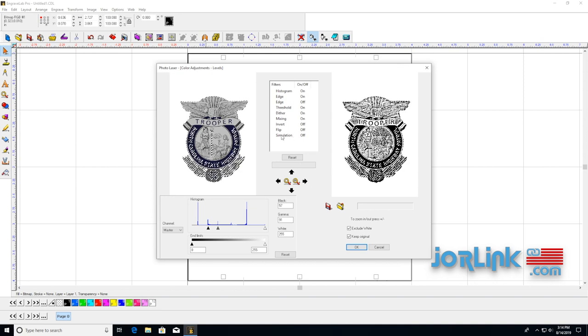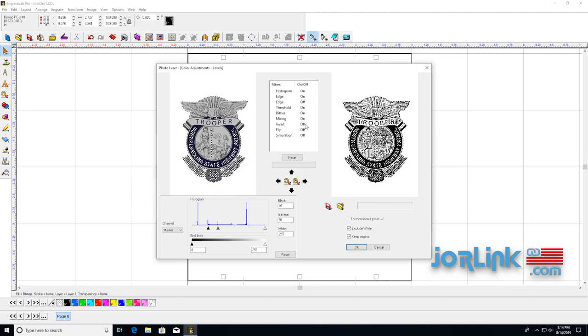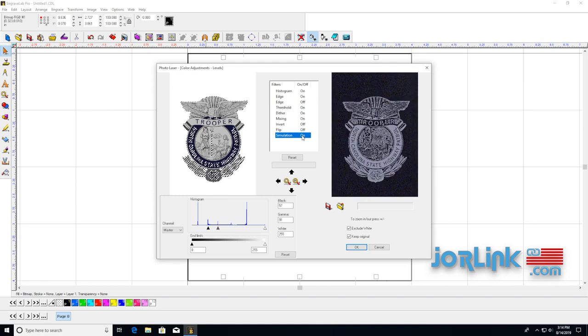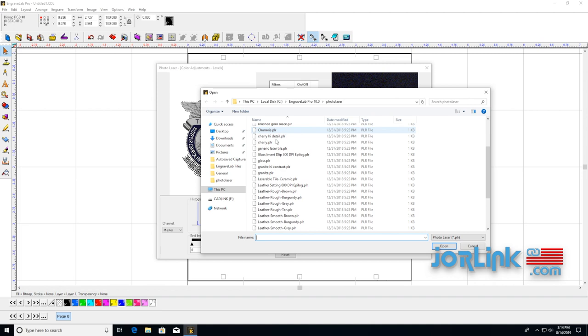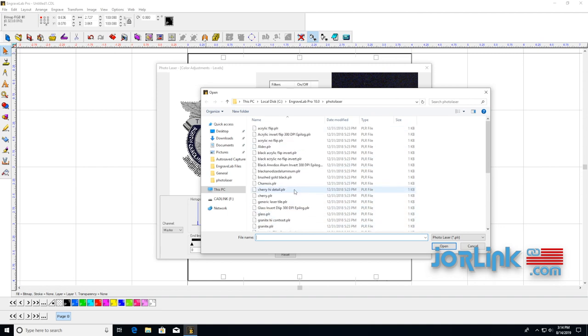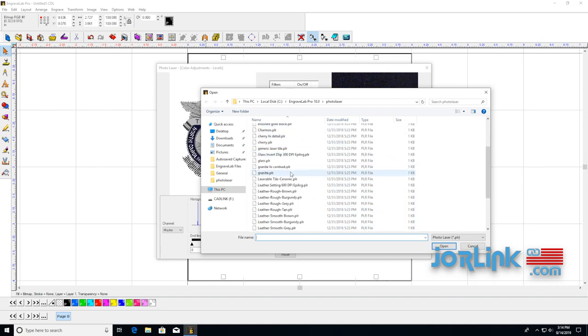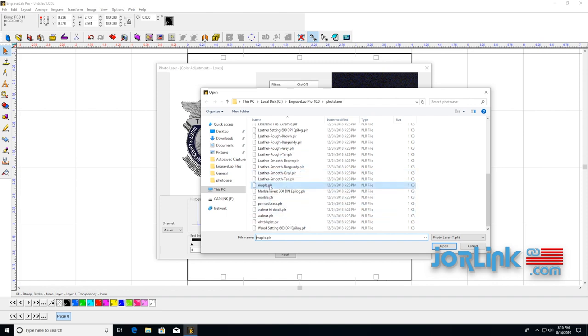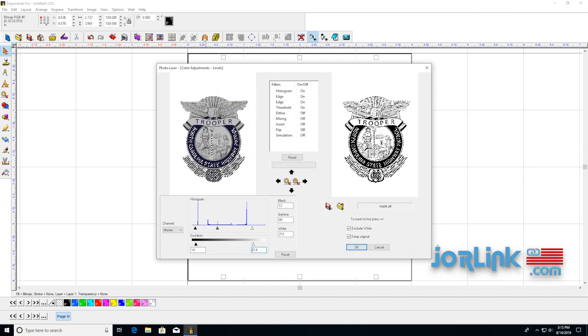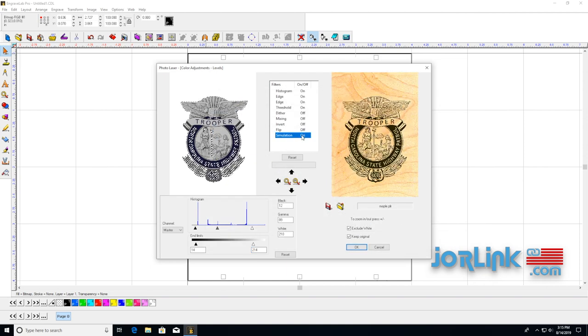So let's say that we were going to print onto a wooden material. What I would do is go to simulation on. So I right-clicked there, go over to this file folder. I have all of these different preset samples that I could print on. Let's see what it would look like on maple. Turn simulation on.